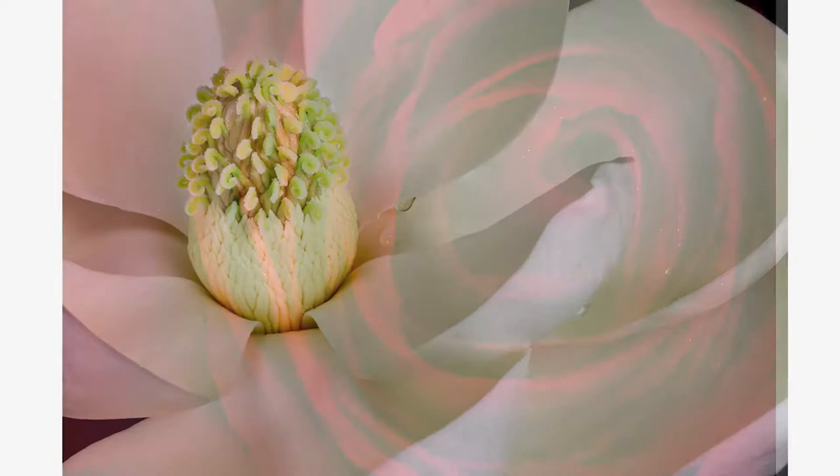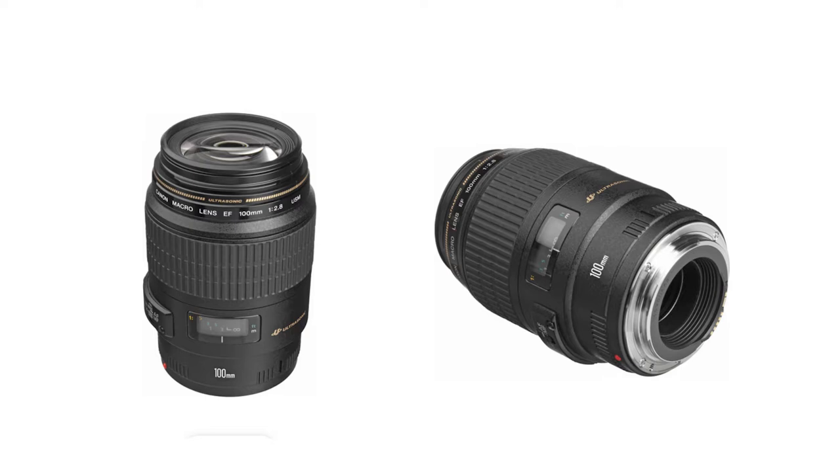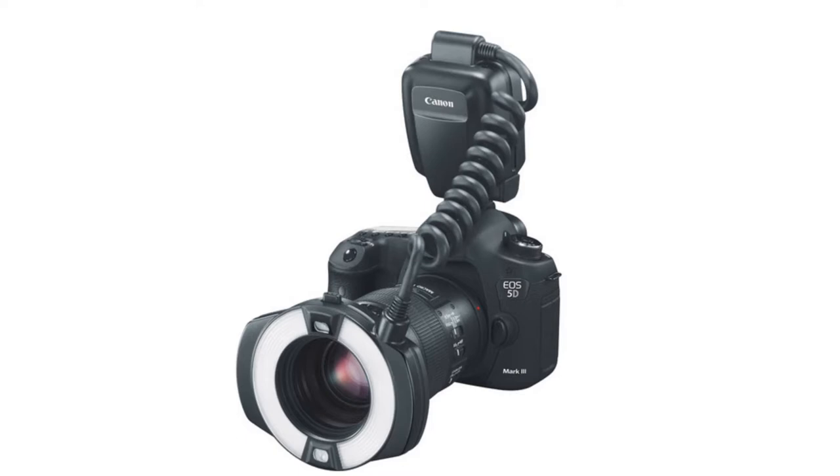Here you see I'm using a flash and a 100 millimeter macro lens. Michael Waddell also used a macro lens and a flash because the flash is really the ticket especially when it comes to bug photography.